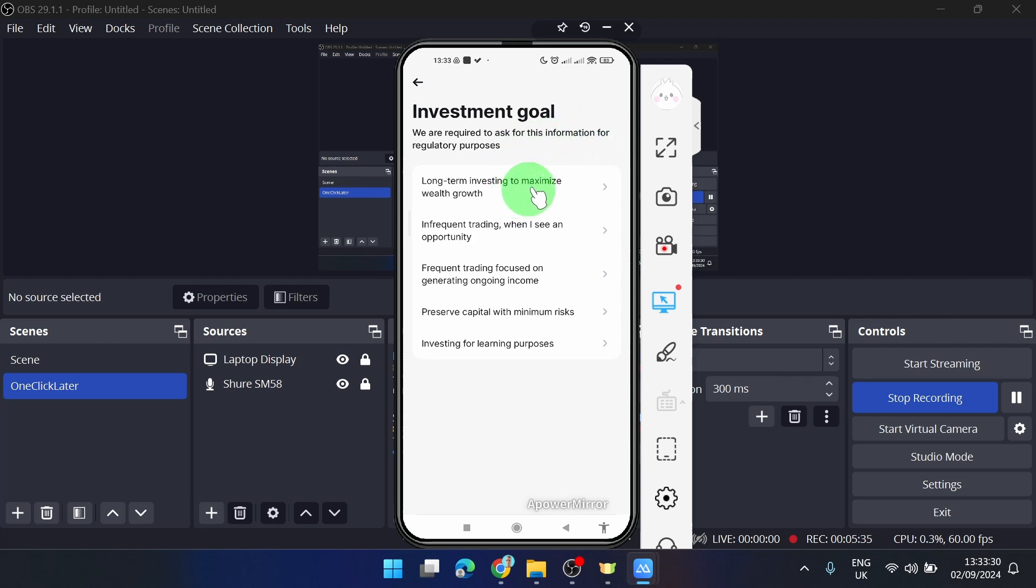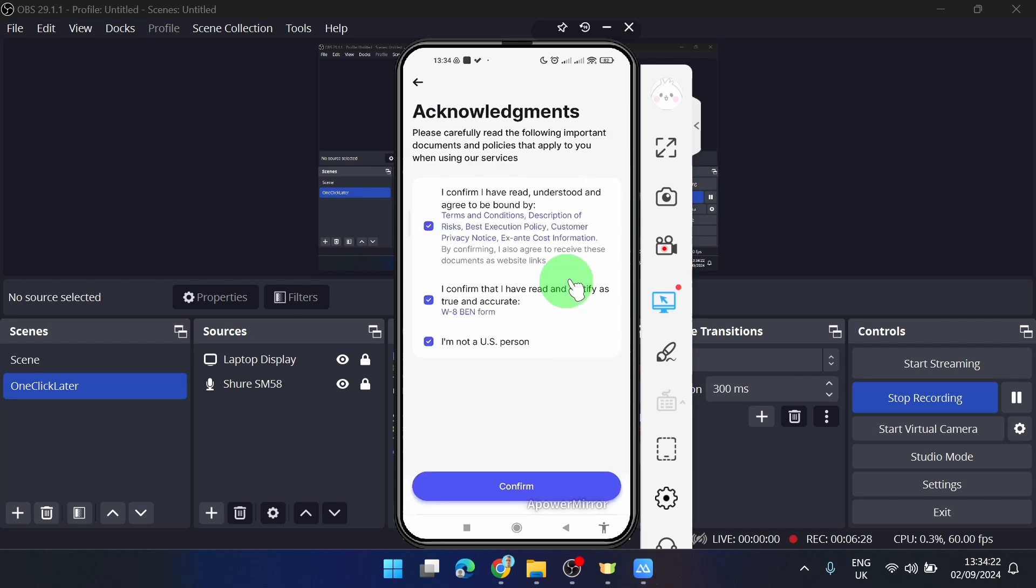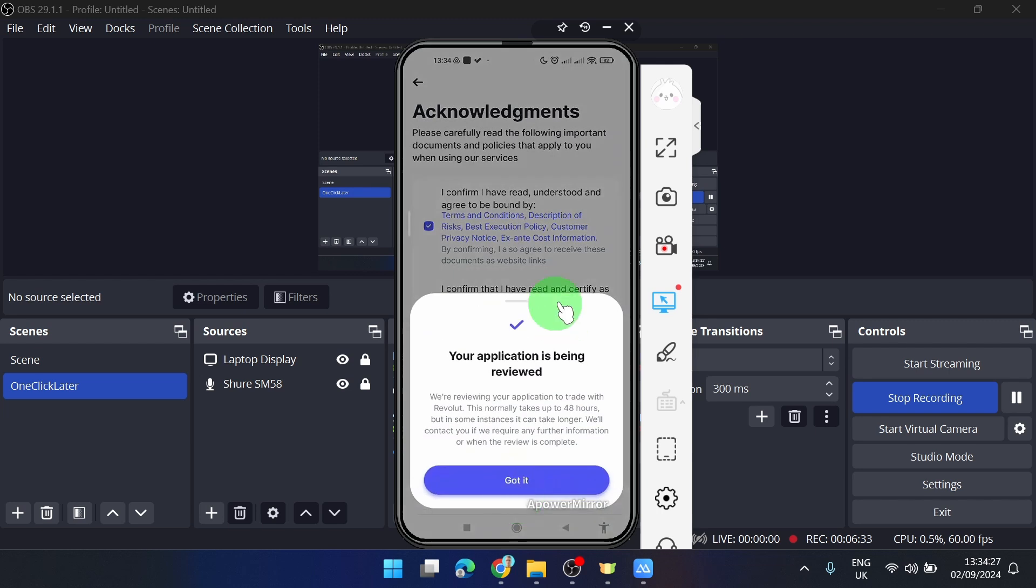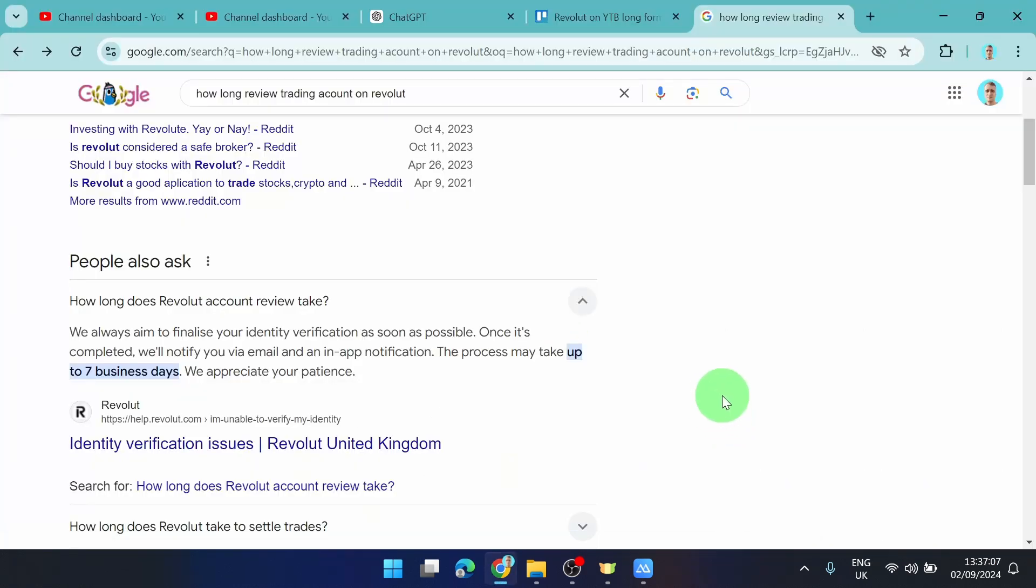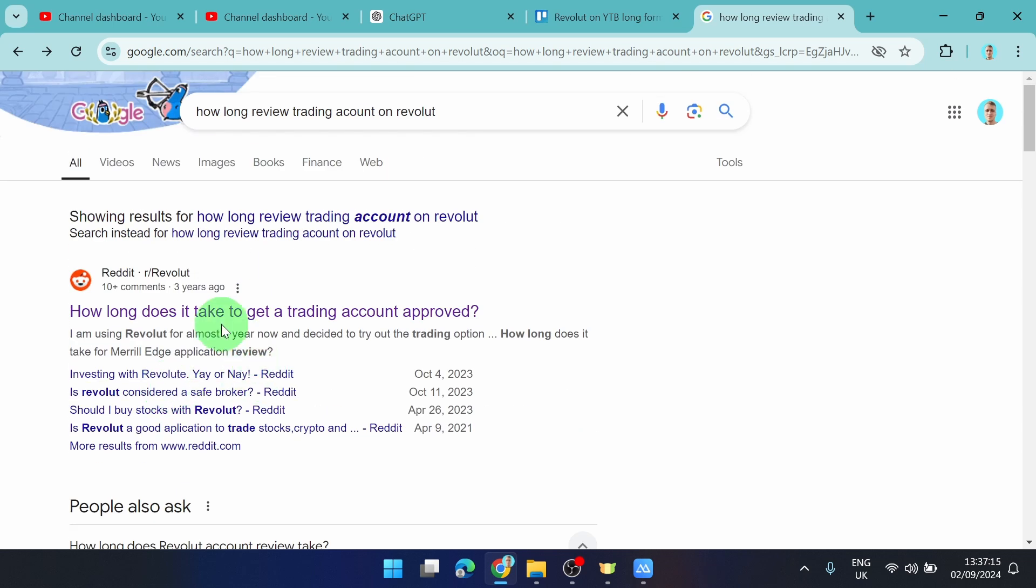How long does it take to approve your account? The process may take up to seven business days, but I read on Reddit that it takes maybe one hour or a few hours.